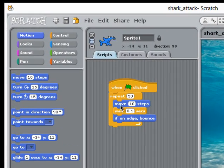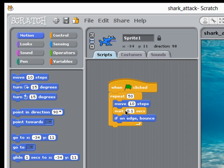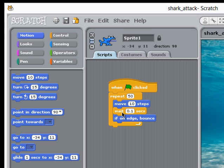So he will move 10 steps, wait for a short amount of time, and then ask the question are we on the edge? If we are we bounce, if not we don't. And we're going to repeat this sequence of three commands fifty times. Let's see what happens now.